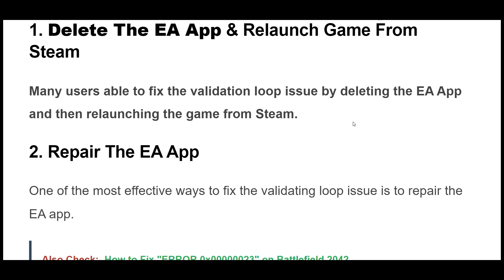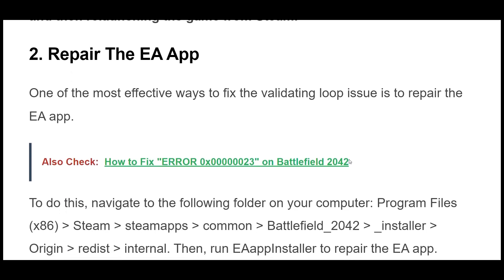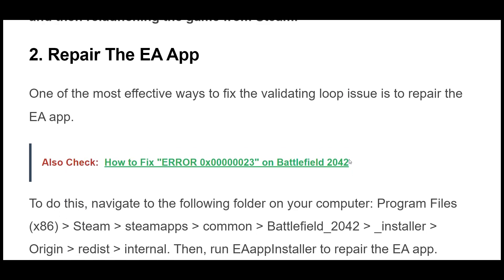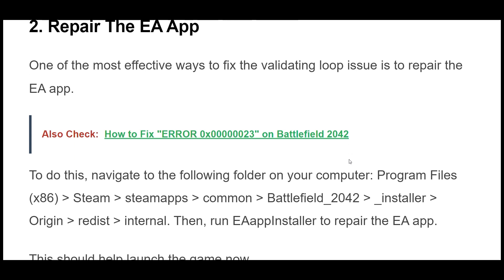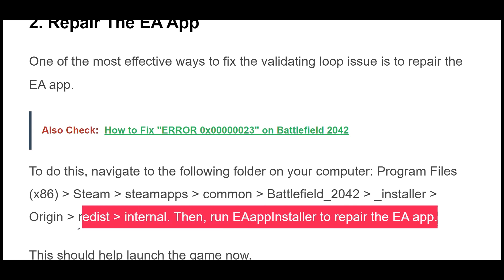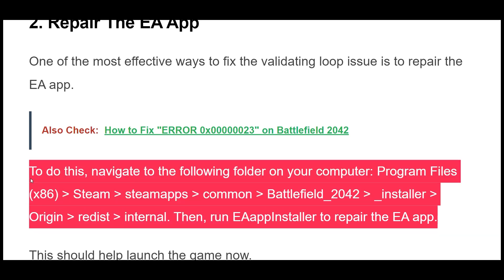Solution 1: Many users are able to fix the validation loop issue by deleting the EA app and then relaunching the game from Steam. Solution 2: One of the most effective ways to fix the validating loop issue is to repair the EA app. This should help launch the game.